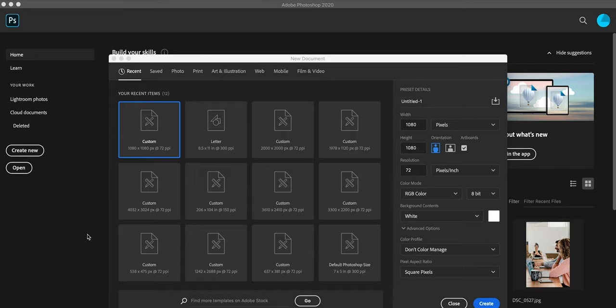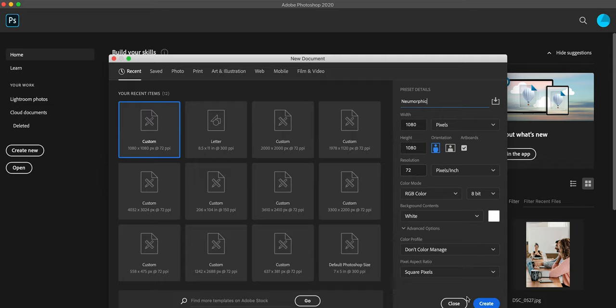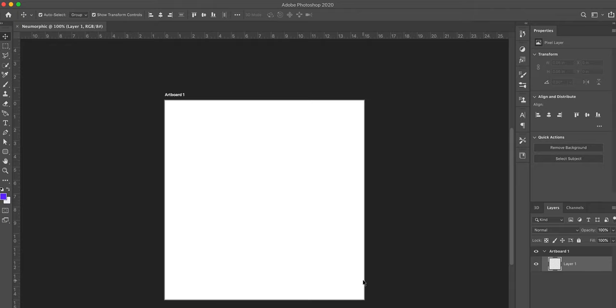The first thing I'm going to do when I open Photoshop is create a new file. I'm using 1080 by 1080, thinking this might be something I'll share on Instagram. You don't have to use that size, but keep it in mind because we're going to be using shadows and lighting effects that highly depend on the canvas size. I'm calling this file 'neumorphic,' 1080 by 1080, 72 DPI, with a white background — though we'll be changing that.